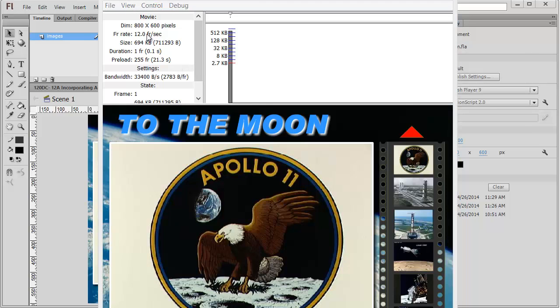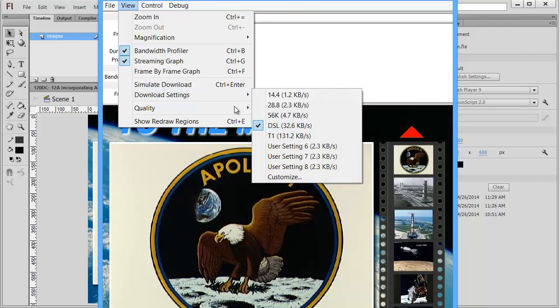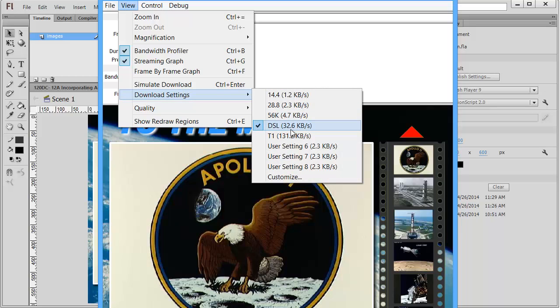More importantly, I can go to the View menu and choose Download Settings, and I can simulate a download speed. Most people are probably using DSL. If you use 56K, that's the old dial-up connection. But most people are using DSL or something a little bit faster.